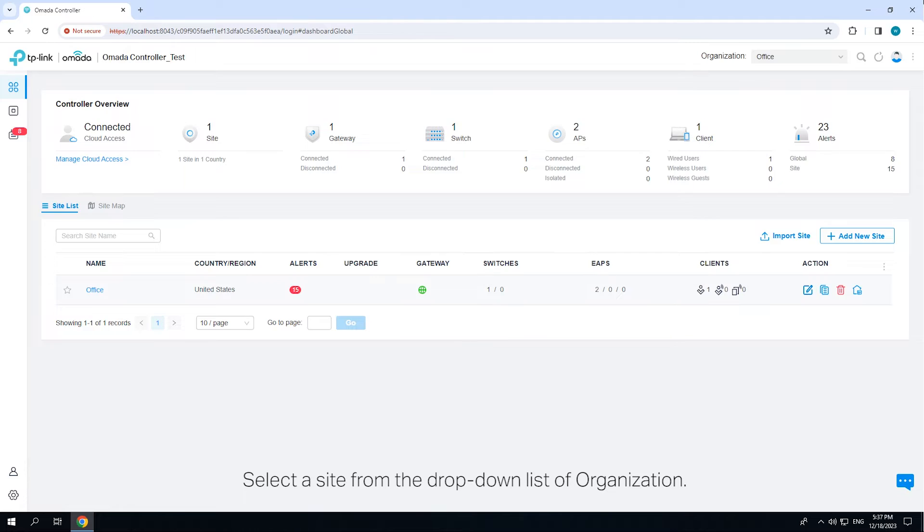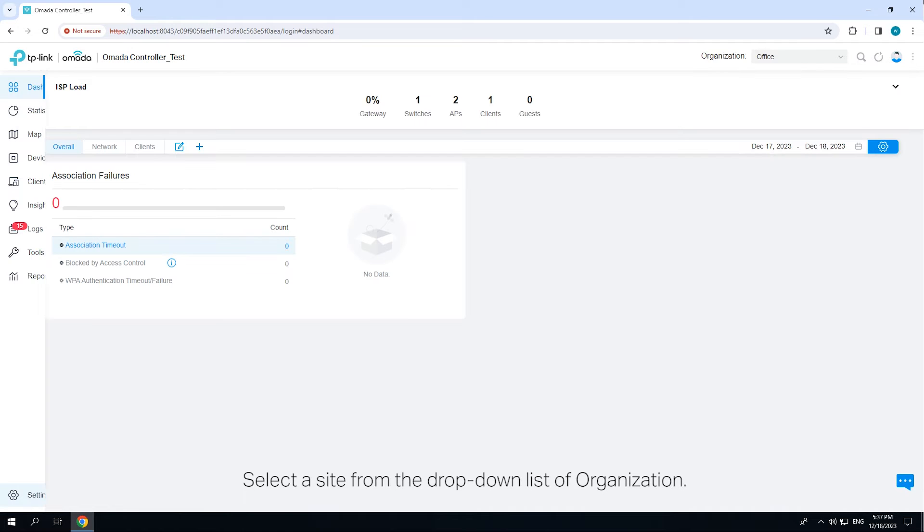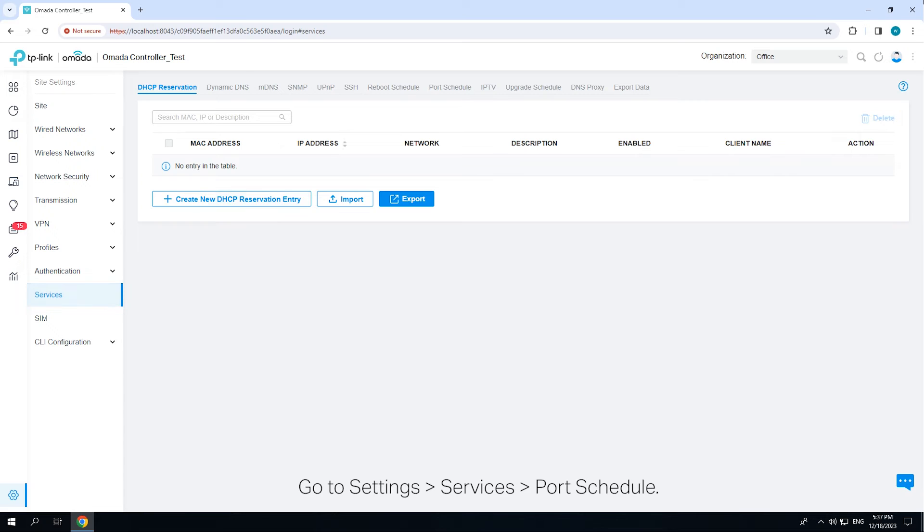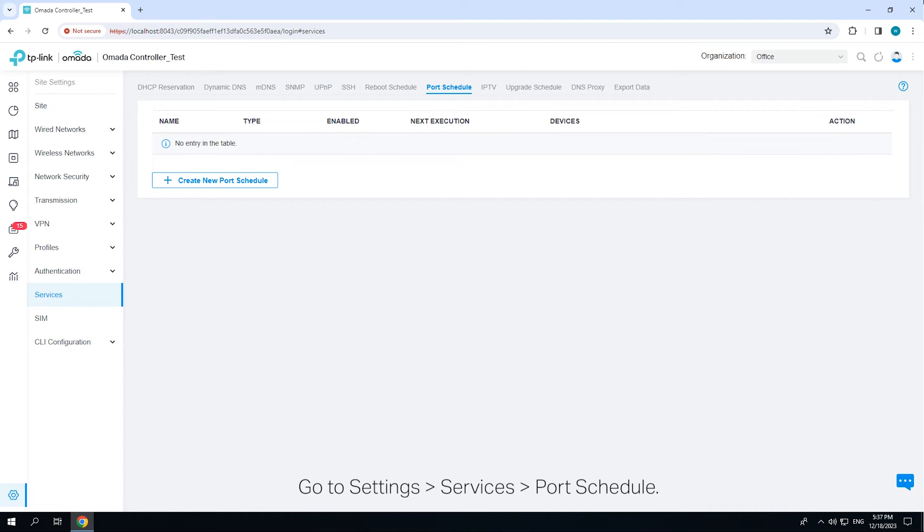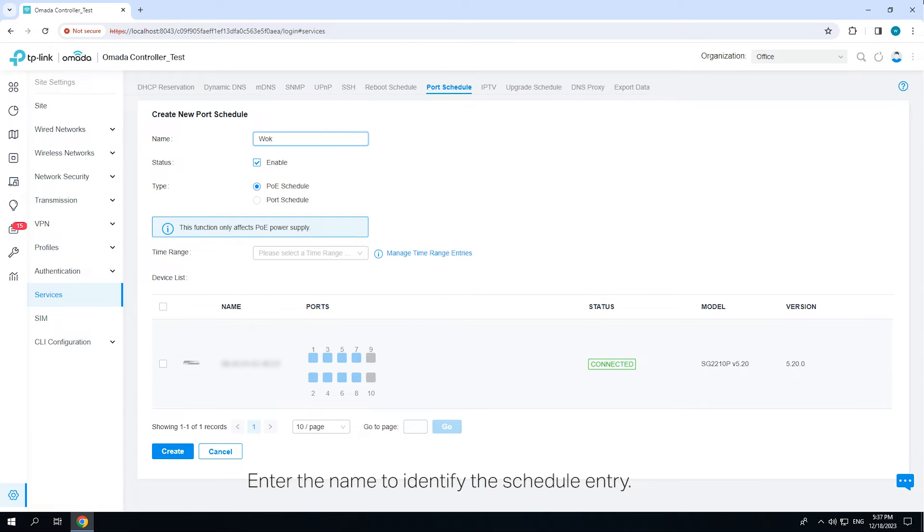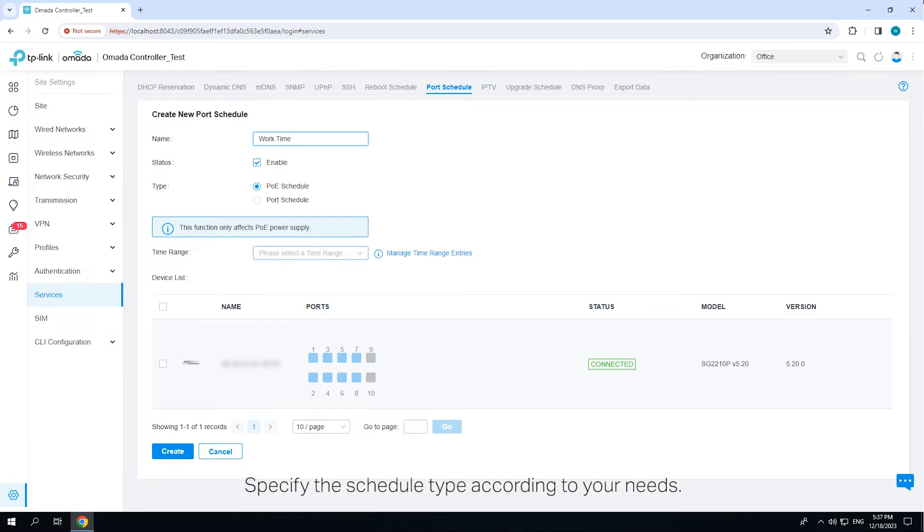Select a site from the drop-down list of organization. Go to Settings Services Port Schedule. Click Create New Port Schedule. Enter the name to identify the schedule entry. Check the box to enable the schedule. Specify the schedule type according to your needs.